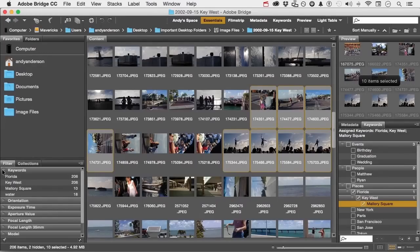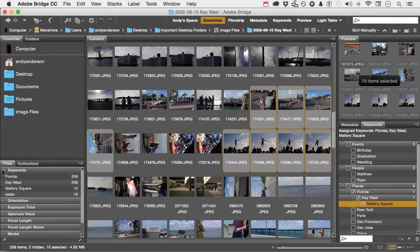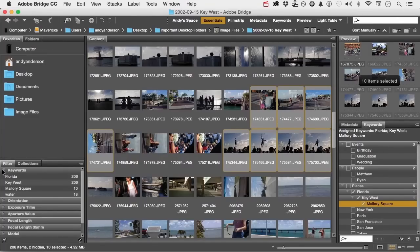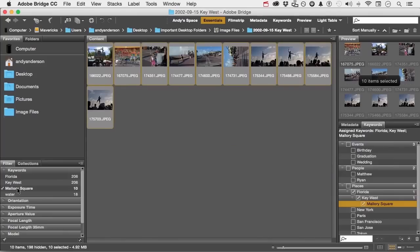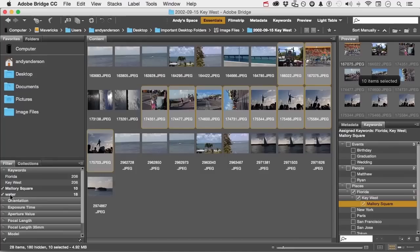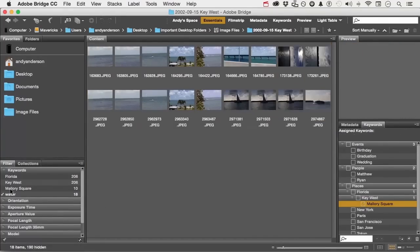So filter is completely dependent on what it sees. So if I go over here without typing it up there, that's a waste of time. I come right here and say, show me Mallory Square, and there they are. I can also say, show me Mallory Square and show me water, or click again on Mallory Square and just show me water.